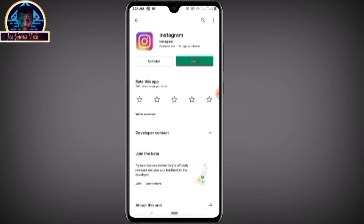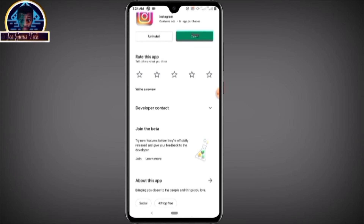To get your vanish mode activated on your Instagram application, it's very simple. The new update of Instagram came along with vanishing mode and some great features. All you have to do is install the latest update of Instagram, and after installing it, click on the Open button.